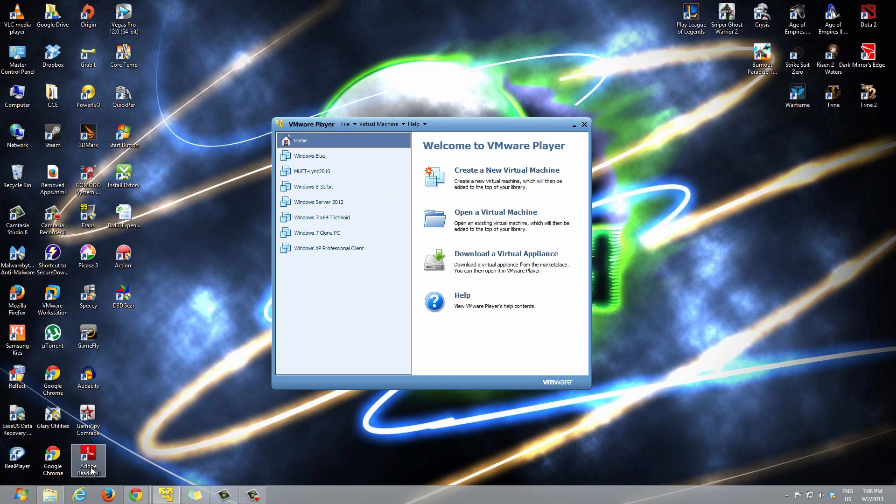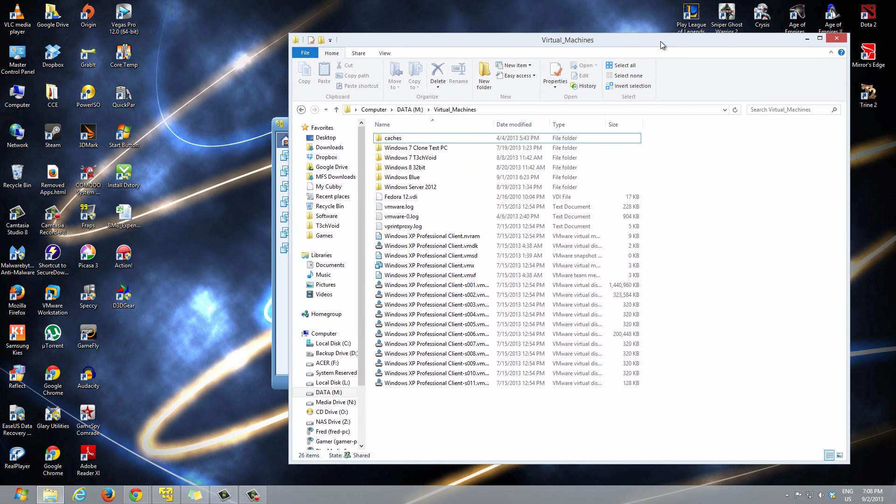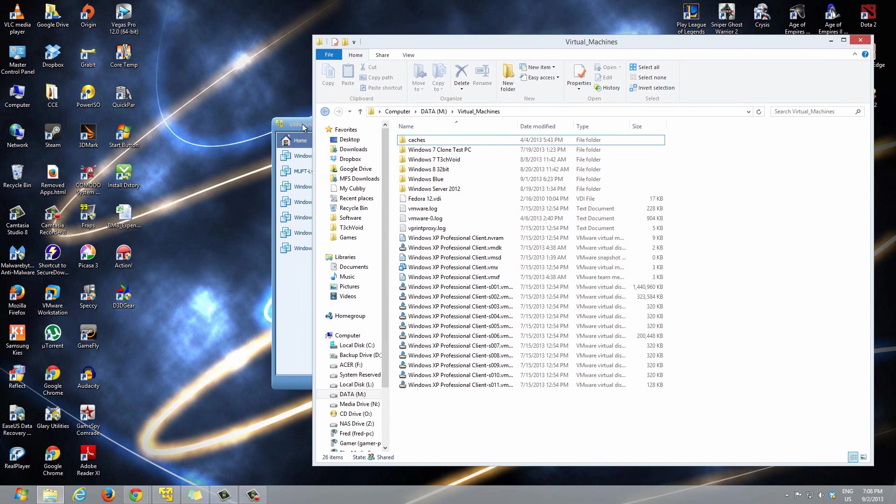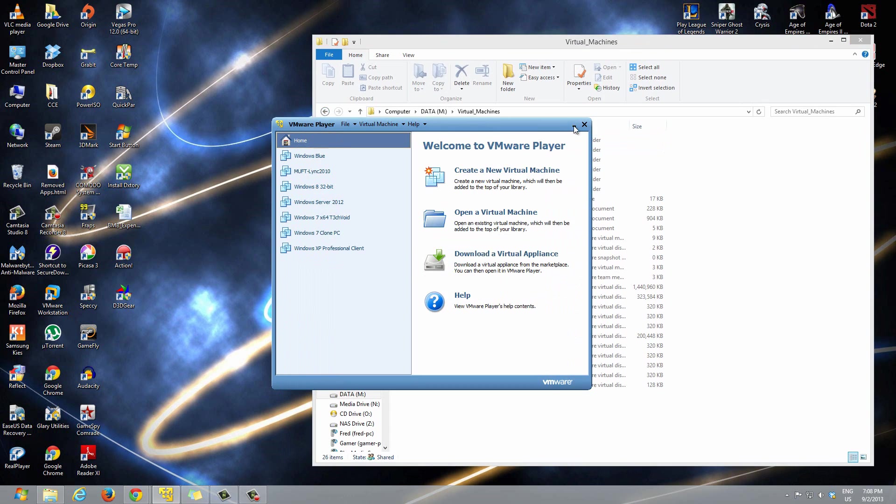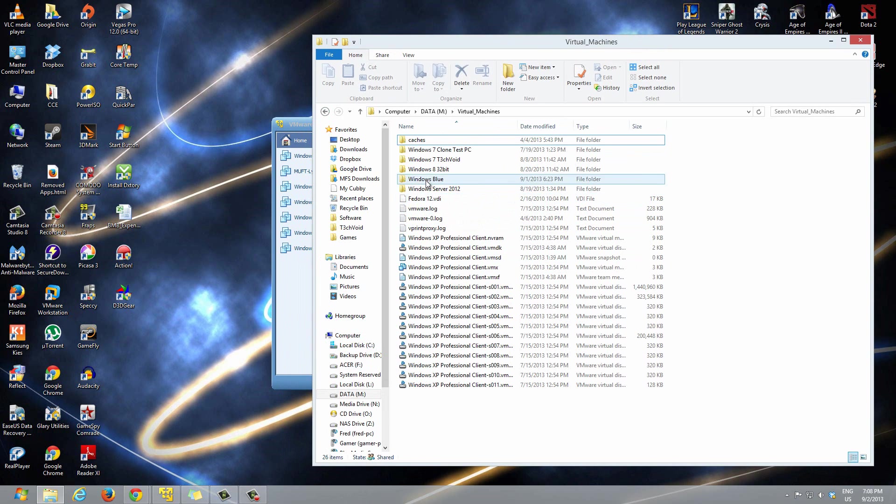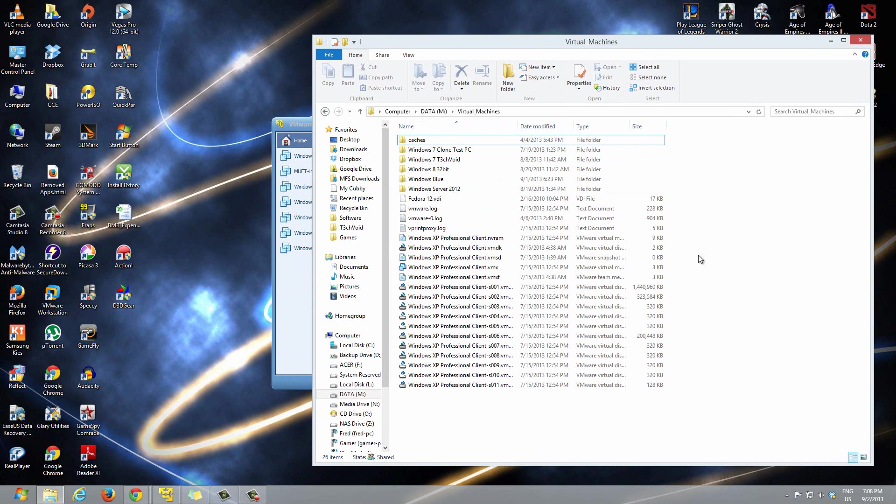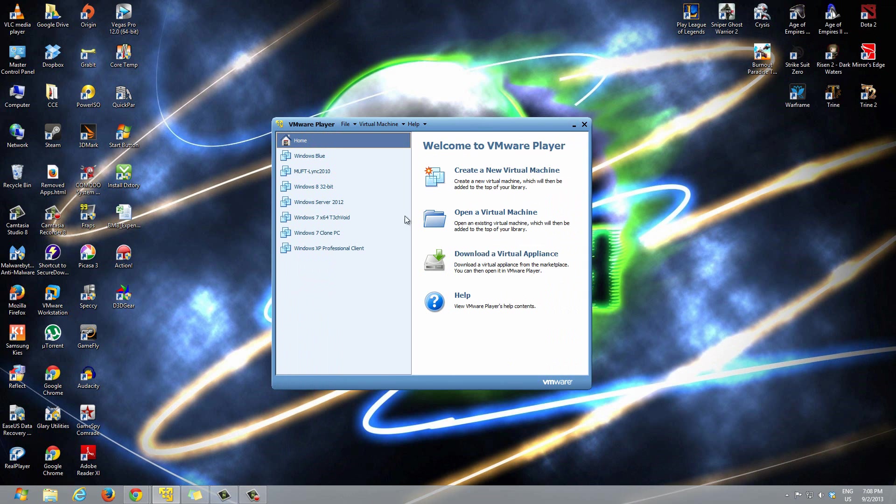I will make a video in the future on how to bring back virtual machines if you've removed them from your library, or let's say you had a virtual machine saved on a USB or something and you plug that USB on your computer. How can you load it back onto VMware Player? I'll show you guys that in my other video.